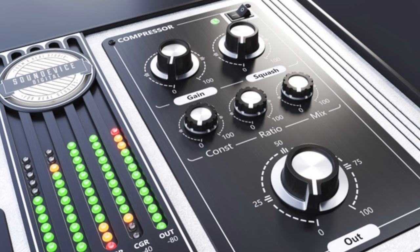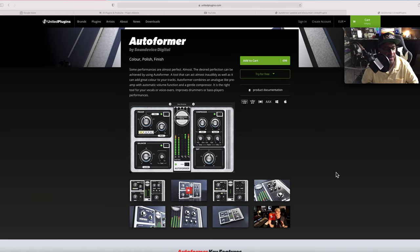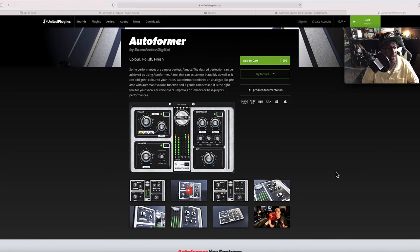Thanks for coming to the channel Flag Media. Today we're going to talk about AutoFormer to color, polish, and finish your track using gentle preamp and compression and a gate all in one plugin. And this plugin was free. Let's get into it.